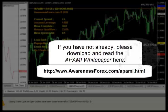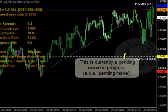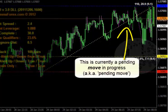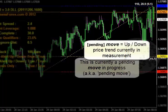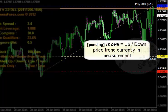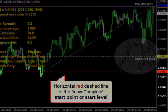Today I hope to clear up some misconceptions on how exactly the indicator calculates price trends consistently. We need to clarify the basic concepts the indicator uses when measuring price action. What we're looking at now is a pending move in progress. This means the indicator measures the higher highs and lower lows tick by tick to determine the current direction. An up move measures an uptrend and a down move measures a downtrend.